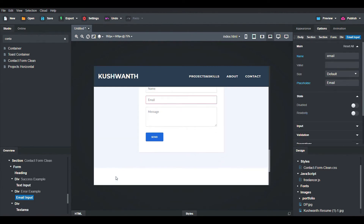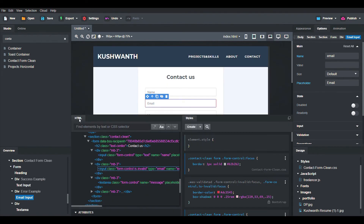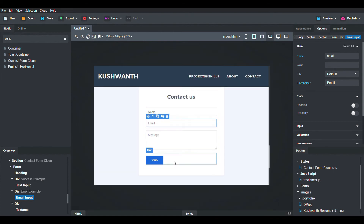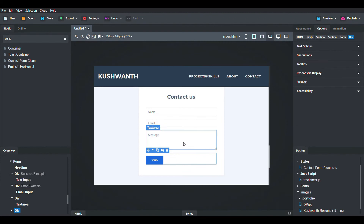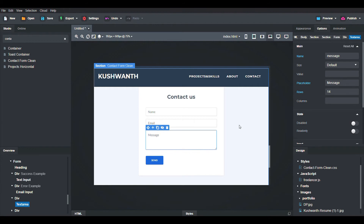You should also remove the error message from the HTML part — just click on the HTML section and also from Attributes. Click on the class names and remove the is-invalid class. After that, whenever a person sends a message filling in the details, you will receive it to your email.